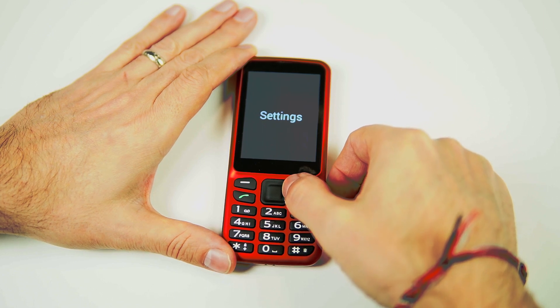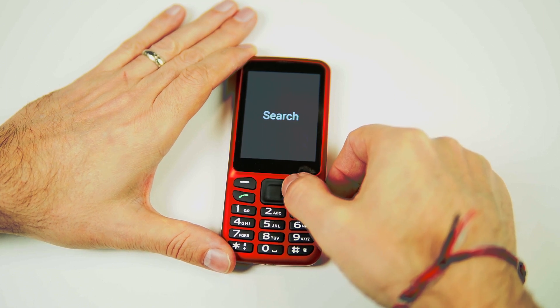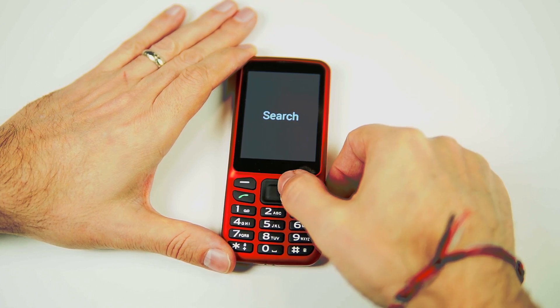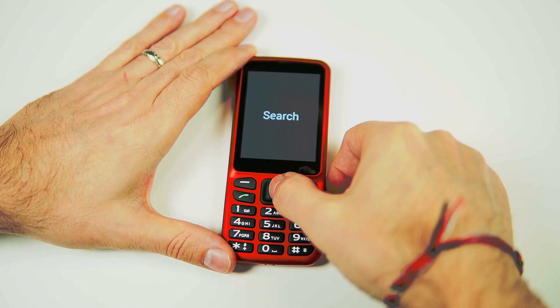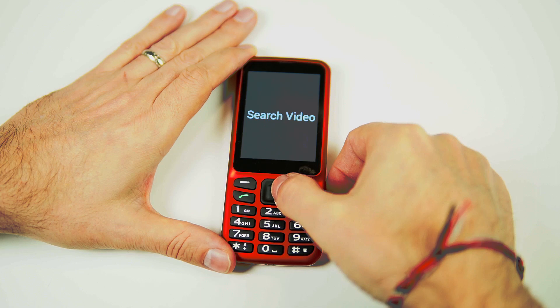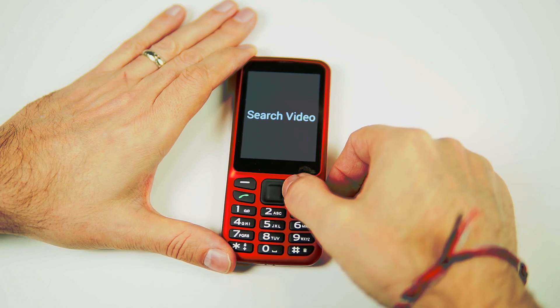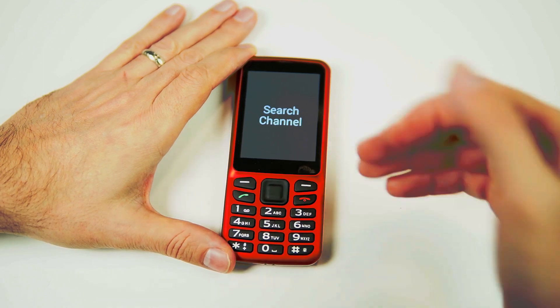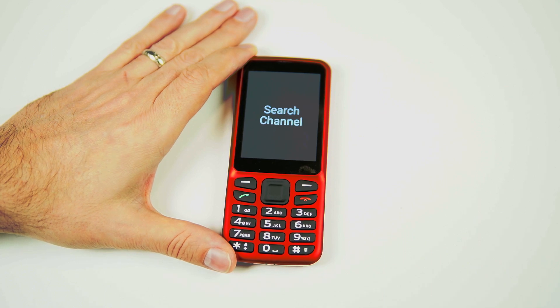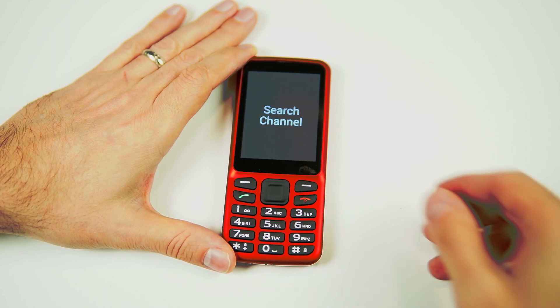So let's go back to Search and click OK. We have two options: Search Video, 1 of 2 — we can search for a video — or Search Channel, 2 of 2 — we can search for a channel.